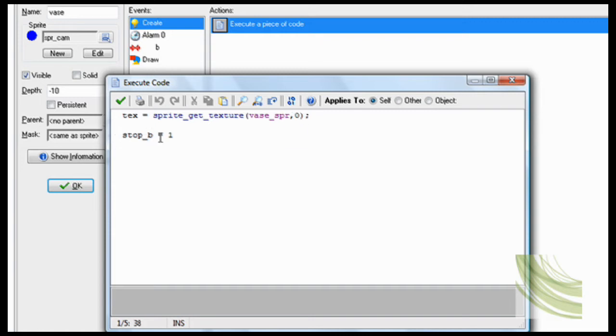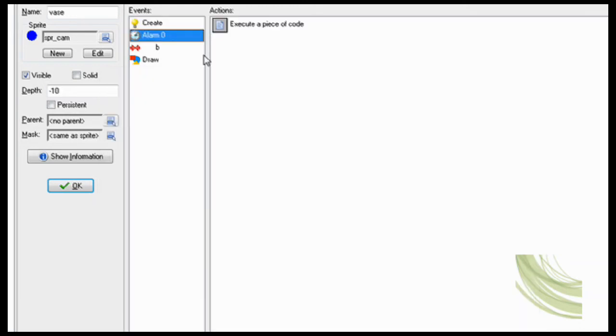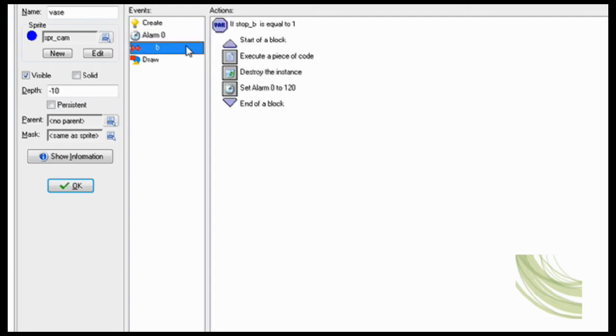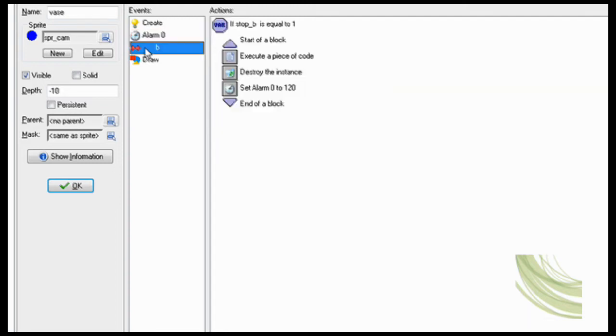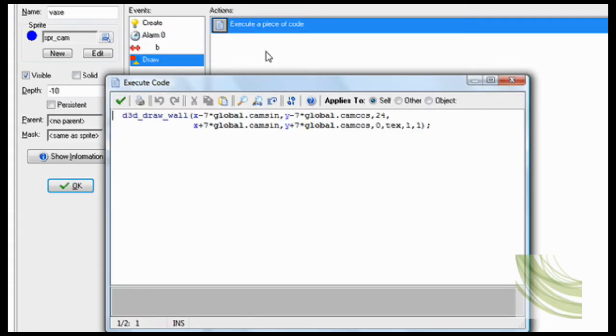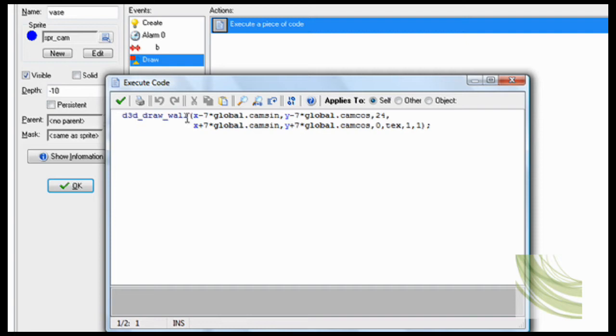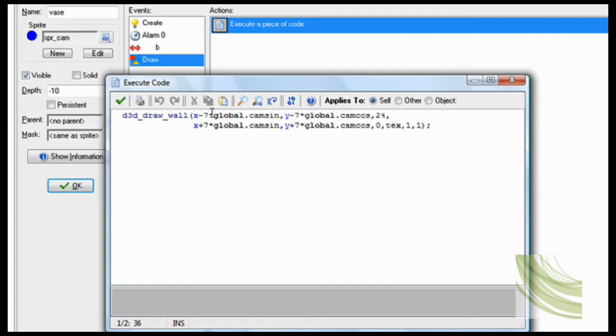And then stop bullet equals 1. We'll talk about it later. So now in the draw event, D3D_draw_wall. Now this is a bunch of code. It's kind of complicated. This is so that it'll face you at all times. So x minus 7 with a weird symbol, global.camsin. Now that's kind of annoying. So in object cam you have to add those variables in.